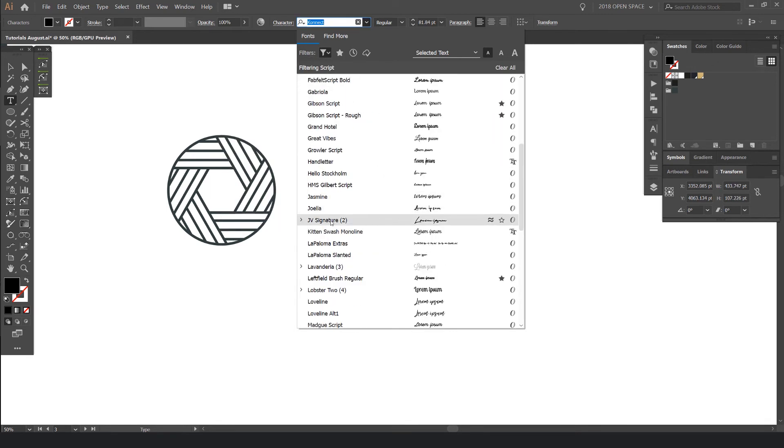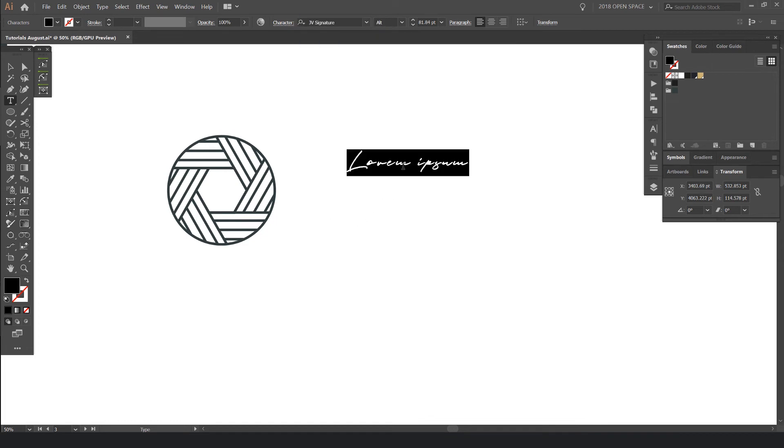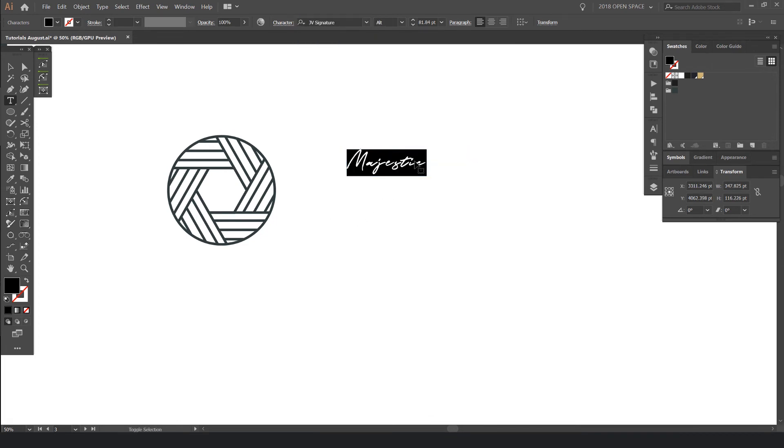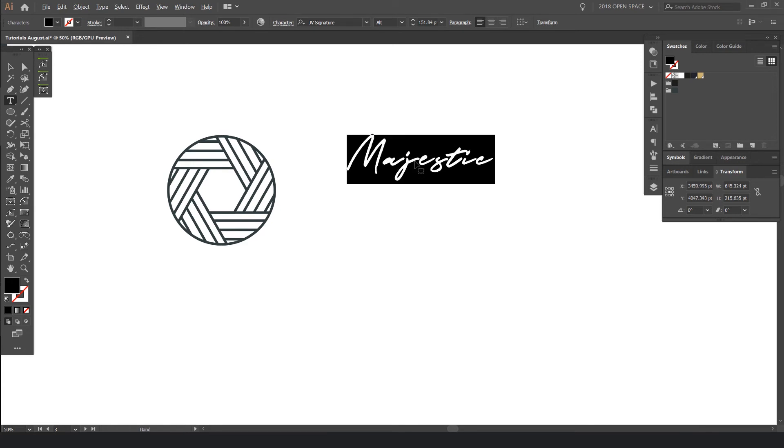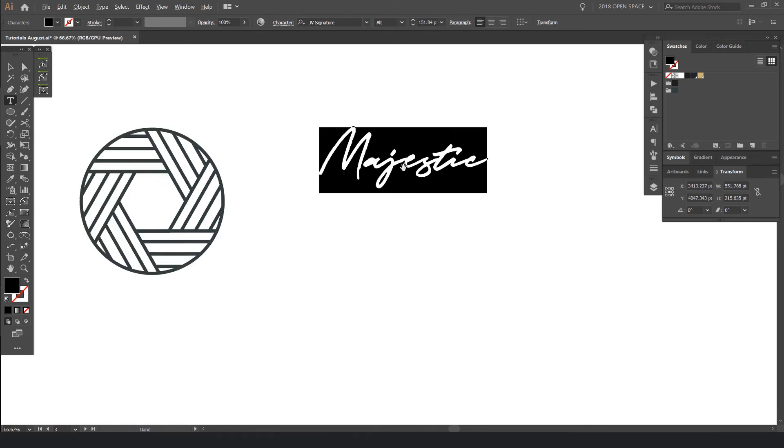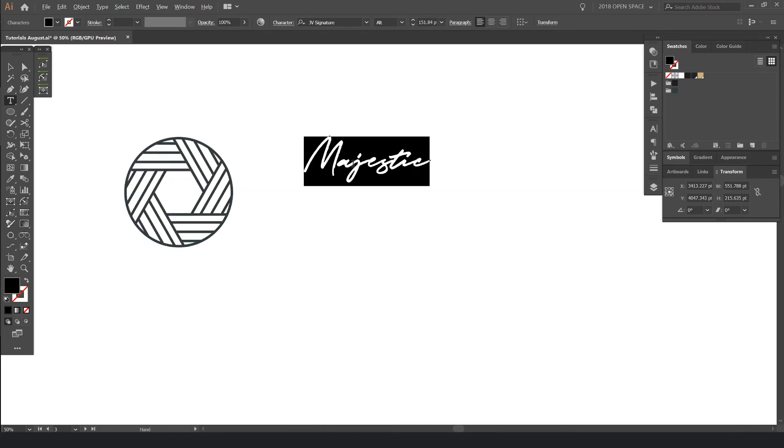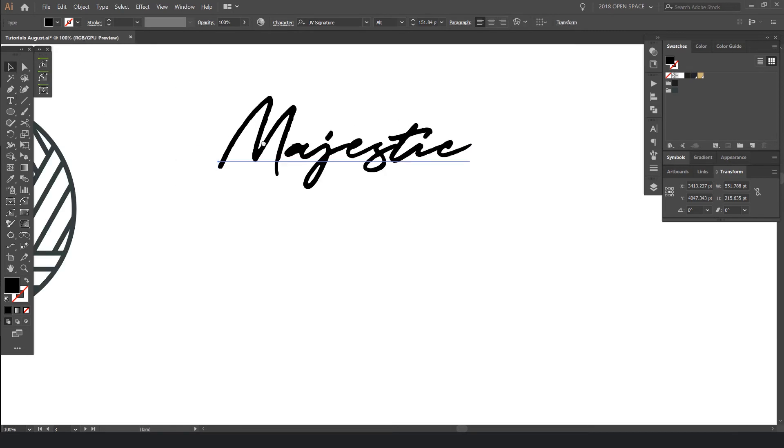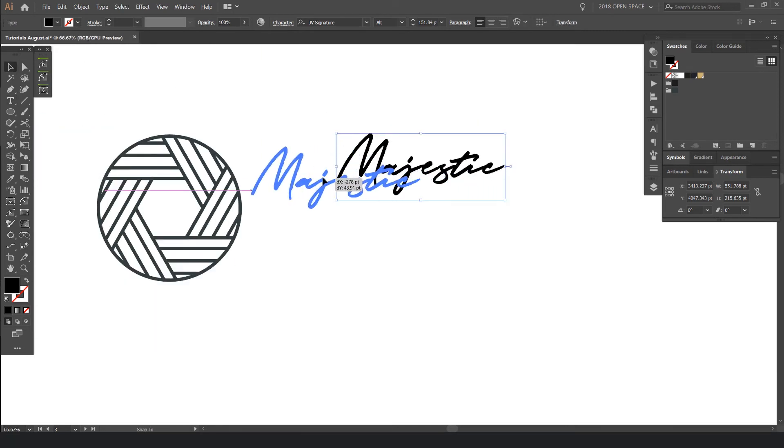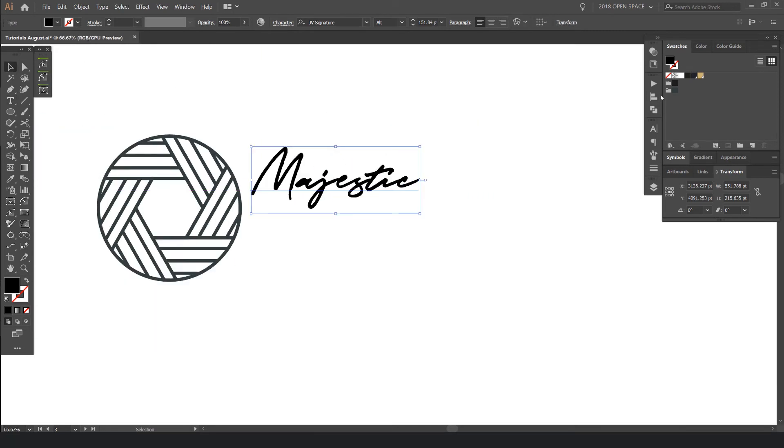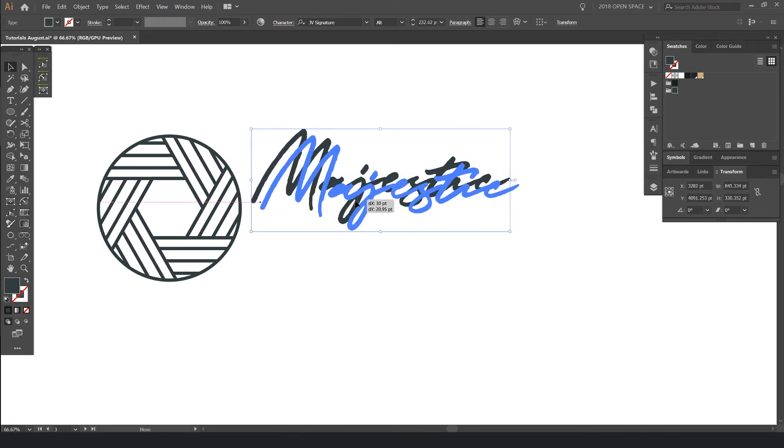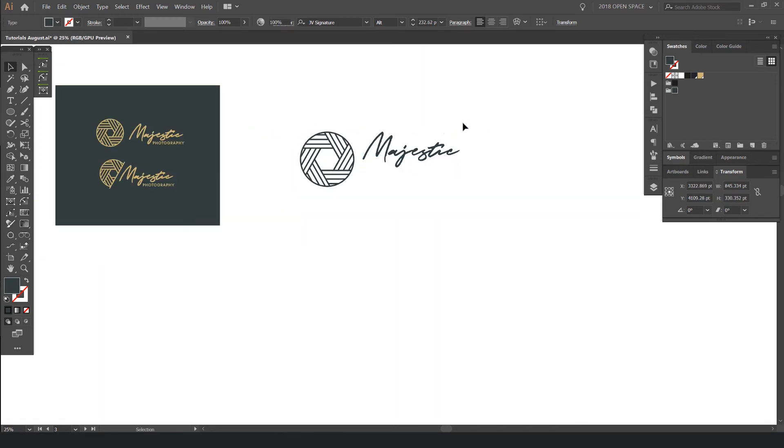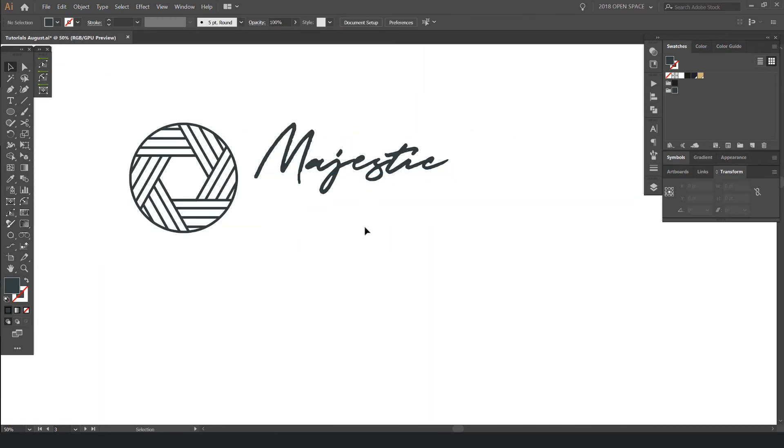And I want to find an appropriate script. For this one, I use JV signature. And I'm going to type in Majestic. I'll bump in the kerning a bit there so it lines up with the connections. Bring this over here. I'll change the color of my swatches panel. Like this.